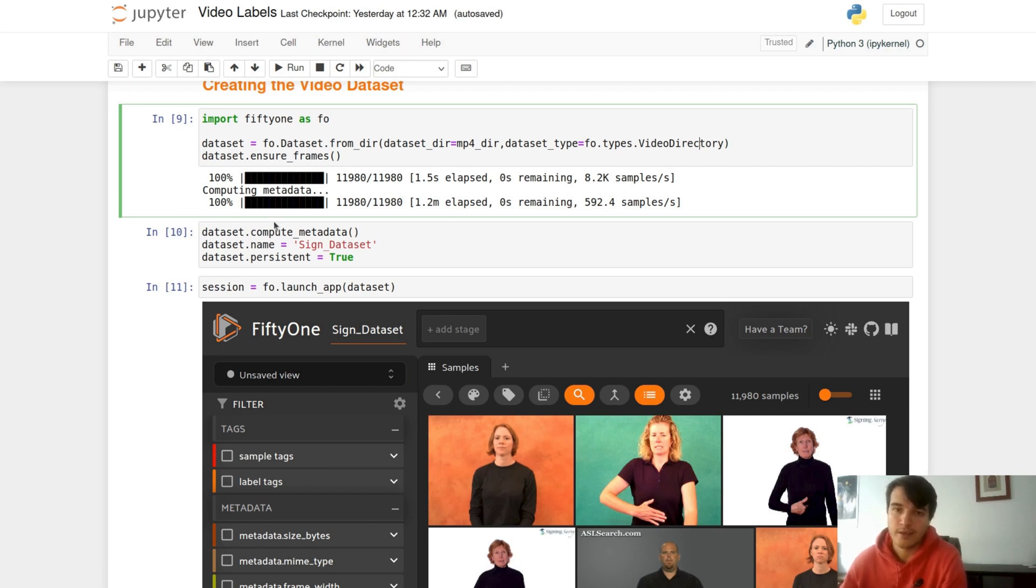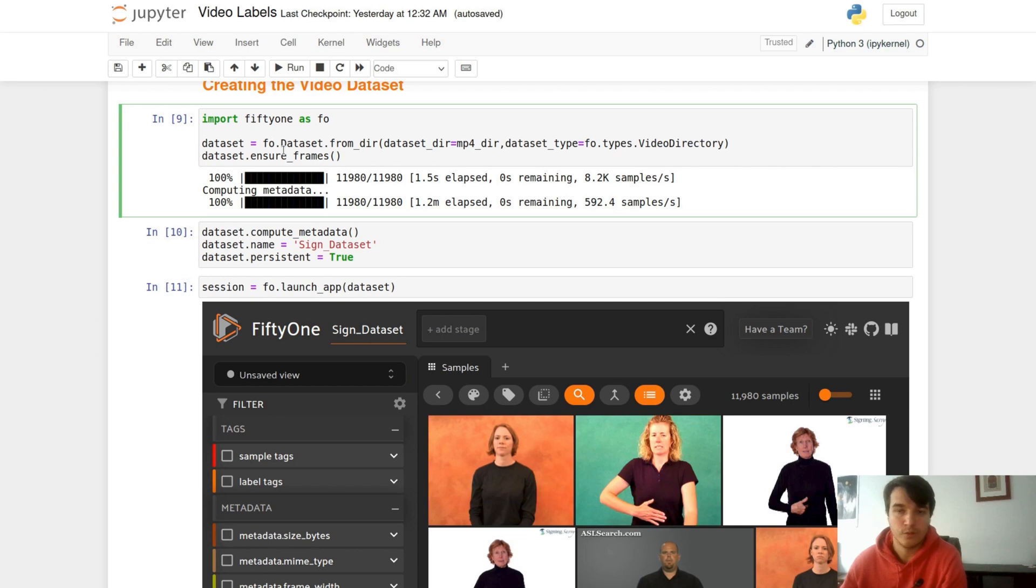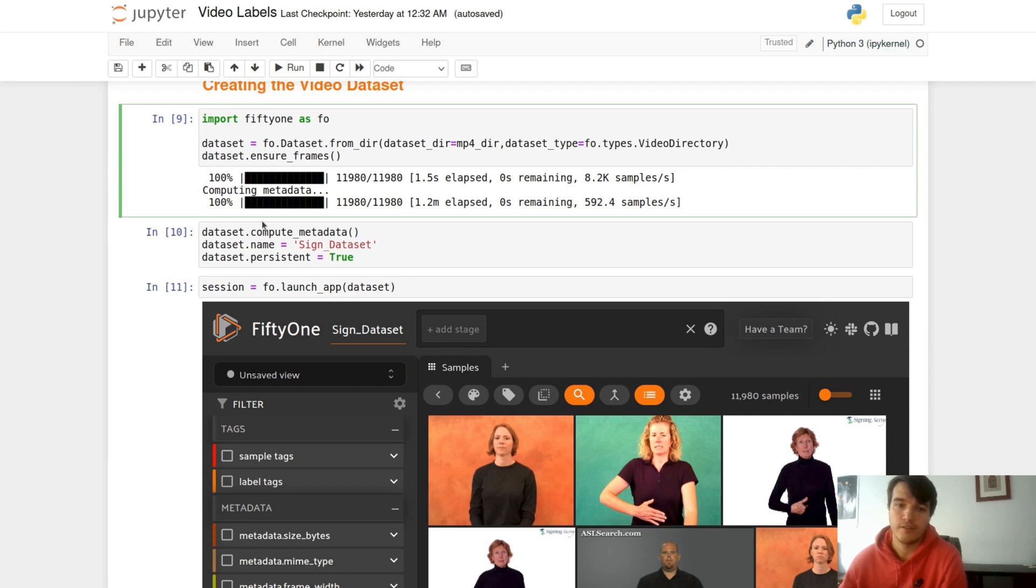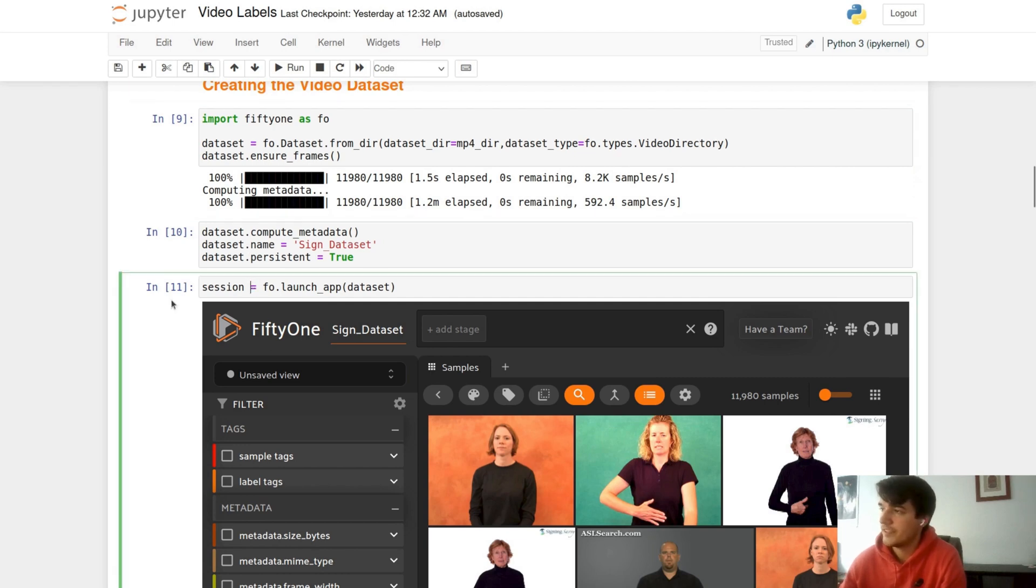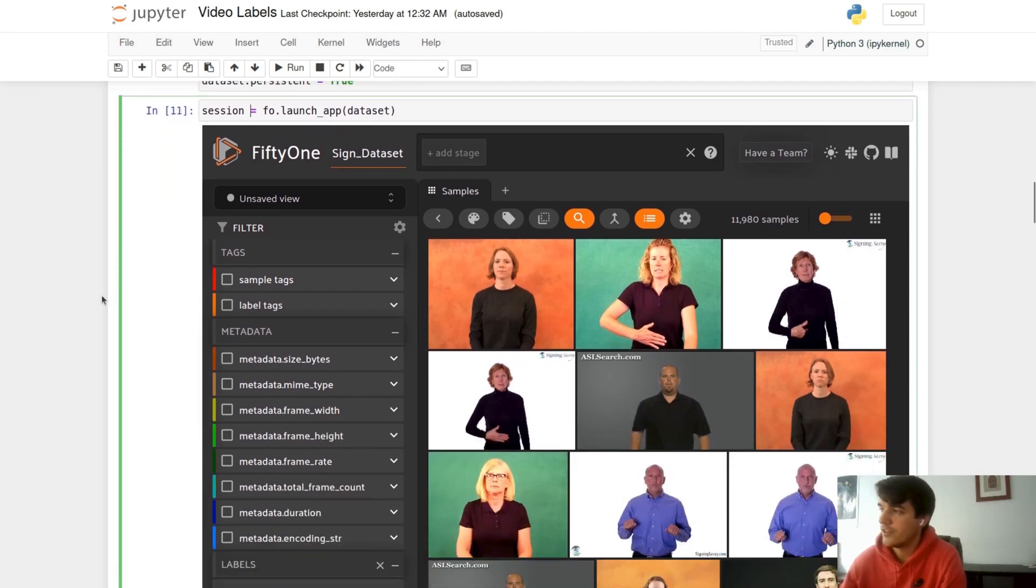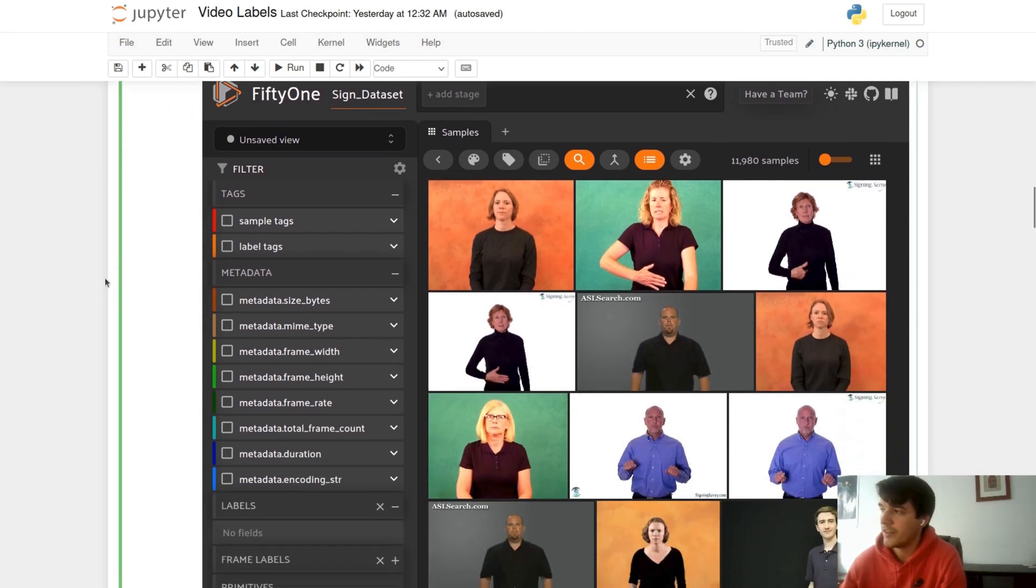Both of these will help us later on when we're adding labels to our dataset. In short, ensure frames makes sure that each frame within our videos is able to store information, and compute metadata stores things such as the width, height, and duration of each of our videos. I'm going to name our dataset and make it persistent so that the changes we make are saved to disk. Once that is done, we can launch and view our dataset.